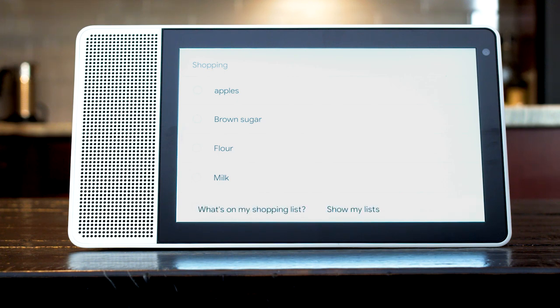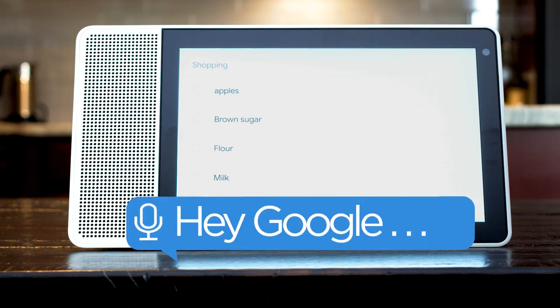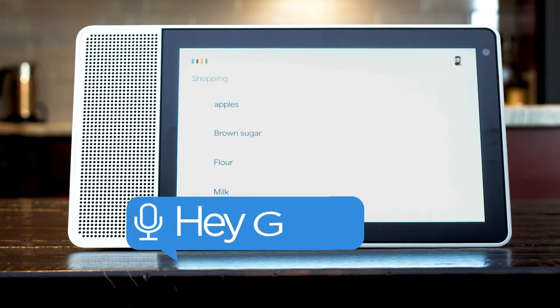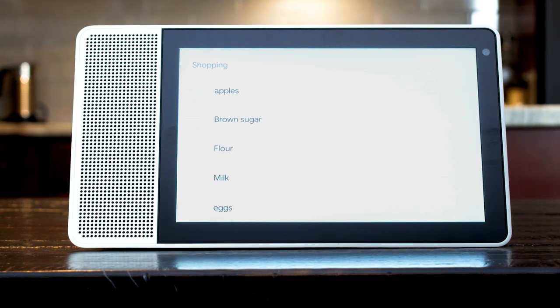To check your shopping list say, what's on my shopping list? You have five things on that list. They're apples, brown sugar, flour, milk, and eggs.